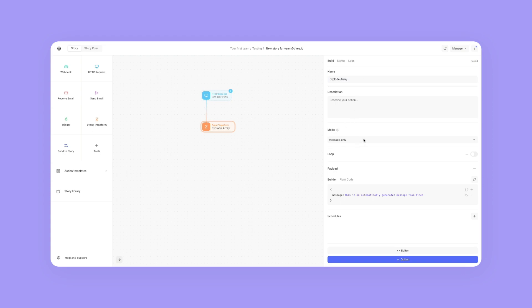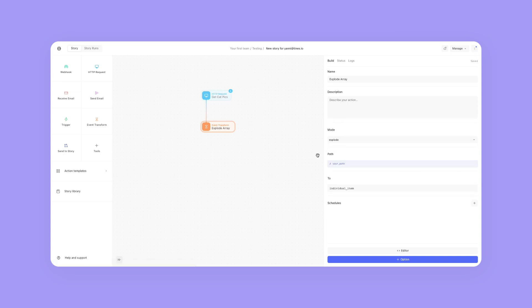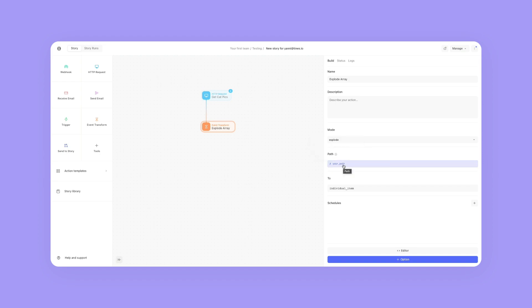I'm going to change the mode to explode. It's going to ask me for my path, which is basically an array of elements. An array is also just a list.